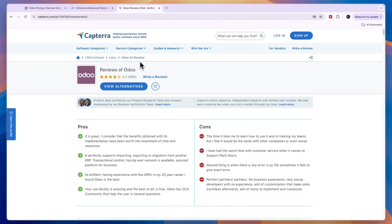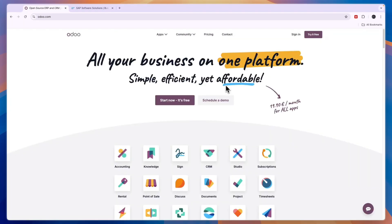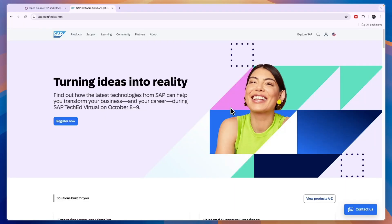So which one should you pick for your business—Odoo or SAP? If your business is looking for an affordable, customizable, and flexible ERP software, then Odoo may be the better choice. However, if you are looking for a scalable ERP software with strong integration capabilities, then SAP may be the way to go.